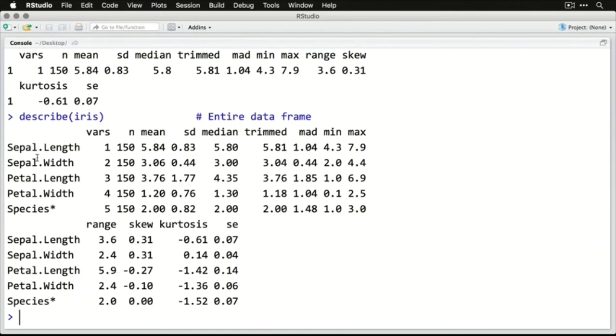I use describe a lot. It's a great way to complement histograms and other charts like box plots, to give you a more precise image of your data and prepare you for your other analyses.